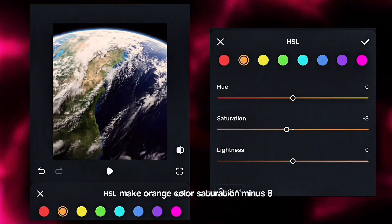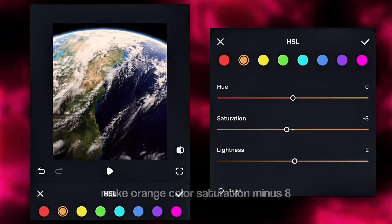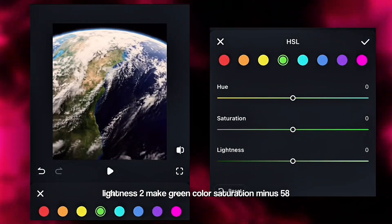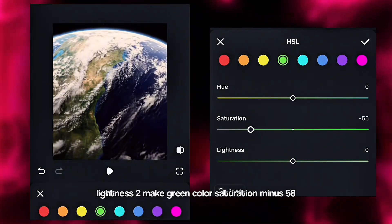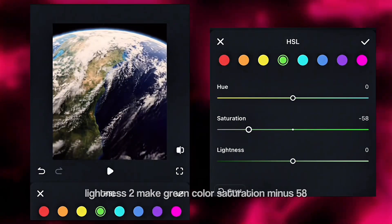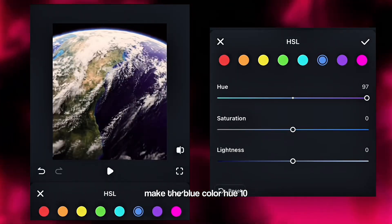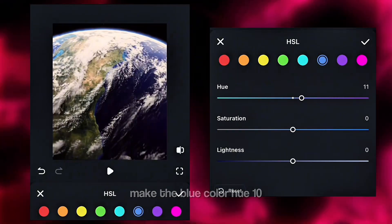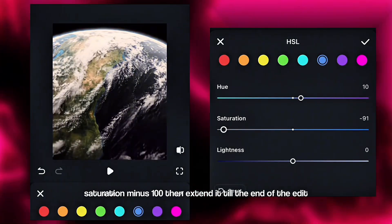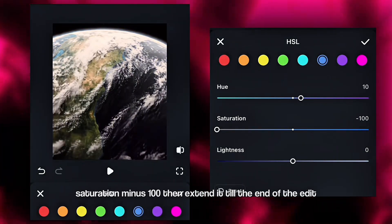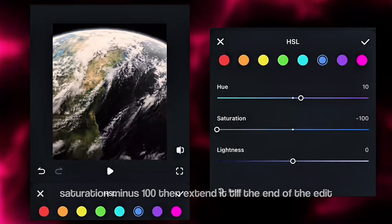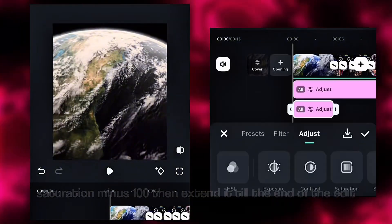Make orange color saturation minus 8, lightness 2. Make green color saturation minus 58. Make blue color hue 10, saturation minus 100. Then extend it till the end of the edit.